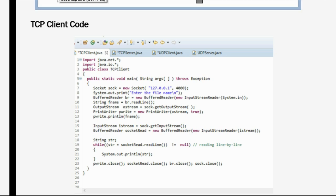The client prompts to enter the file name. To read that, we are using a BufferedReader class. The BufferedReader class reads text from a character input stream, buffering characters so as to provide for the efficient reading of characters. But what the user enters is in the form of bytes, so we use InputStreamReader as a bridge.